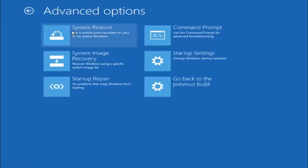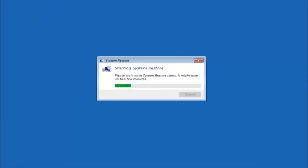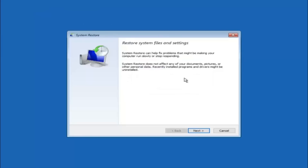The first method will be to select system restore — it should be the top left item. You will get a dialog window saying that system restore can help fix problems that might be making your computer run slowly or stop responding. System restore does not affect any of your documents, pictures or other personal data, but recently installed programs and drivers might be uninstalled.